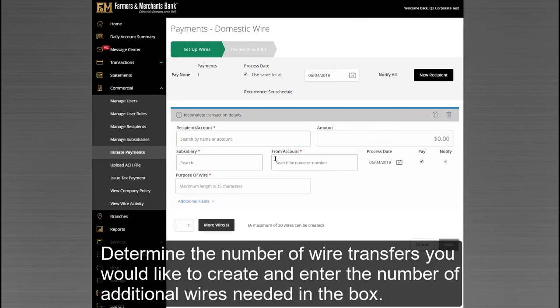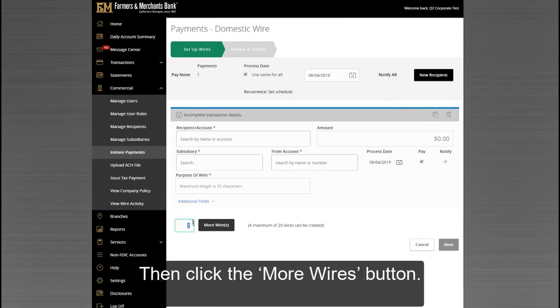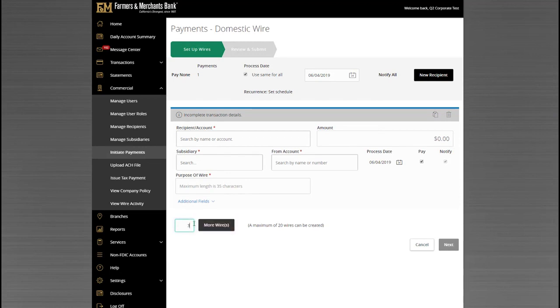Determine the number of wire transfers you would like to create and enter the number of additional wires needed in the box. Then click the More Wires button.